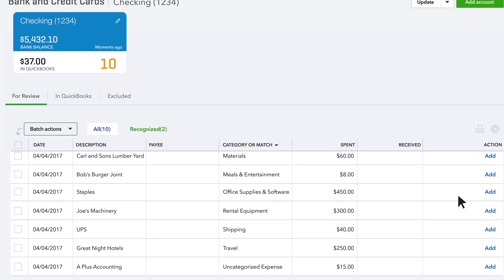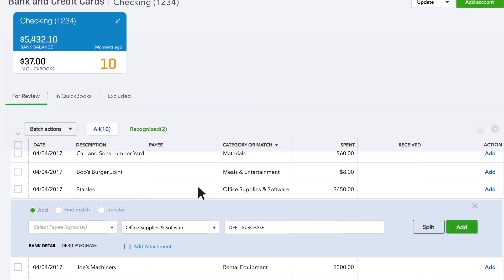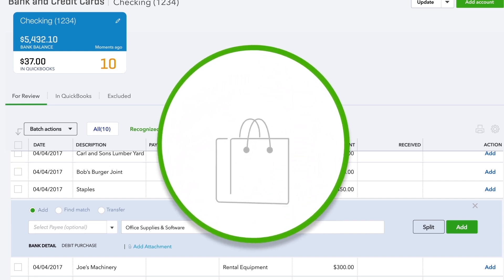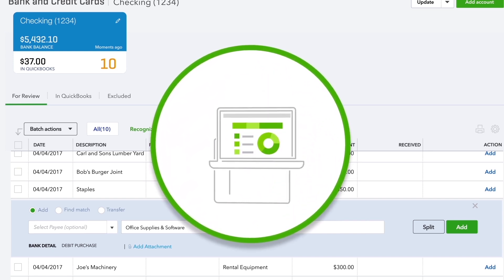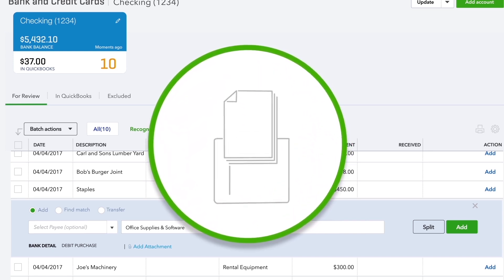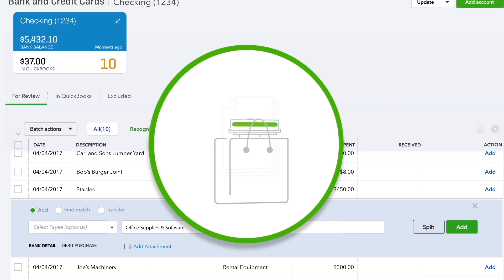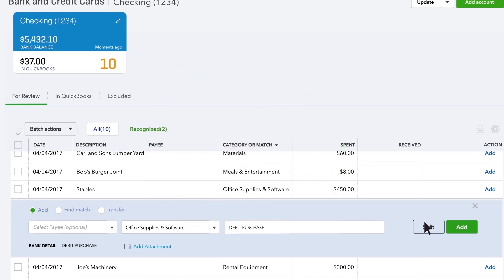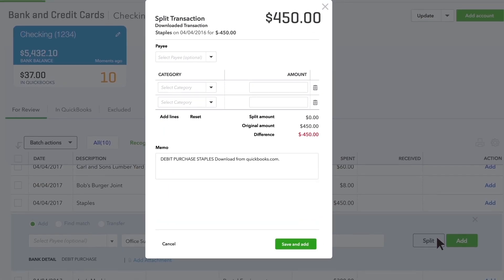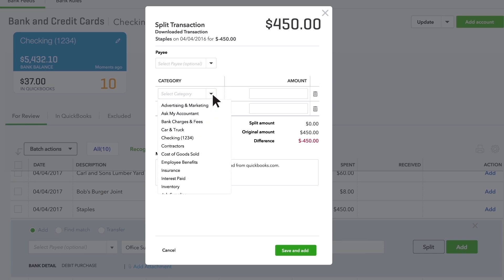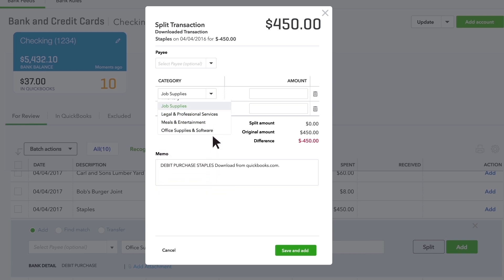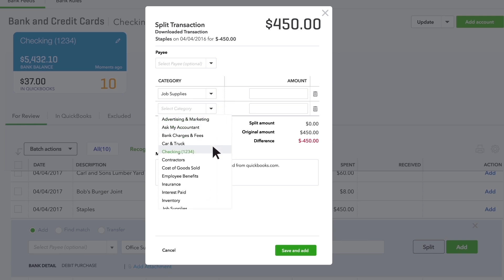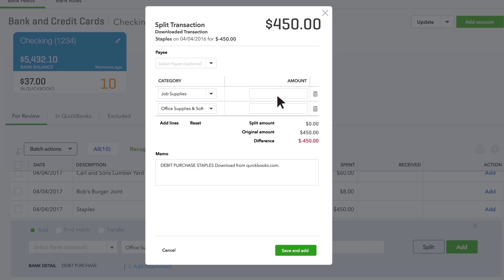What if you spent money but you bought stuff from more than one category, like a purchase at an office supply store that included a new laptop, printer paper, and toner? In this case, click Split. Then choose the appropriate categories and how much you spent on each.